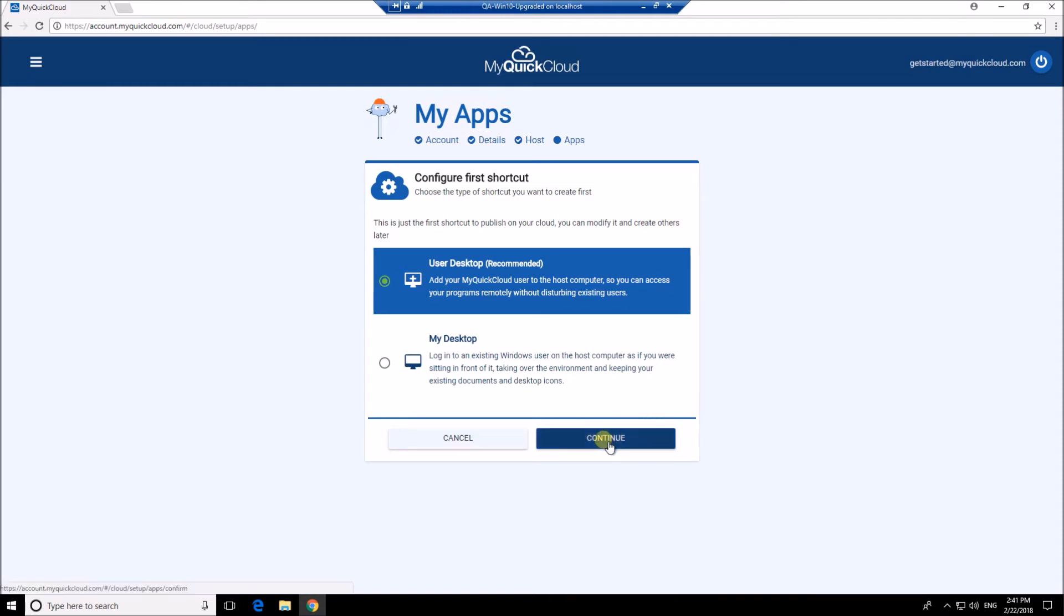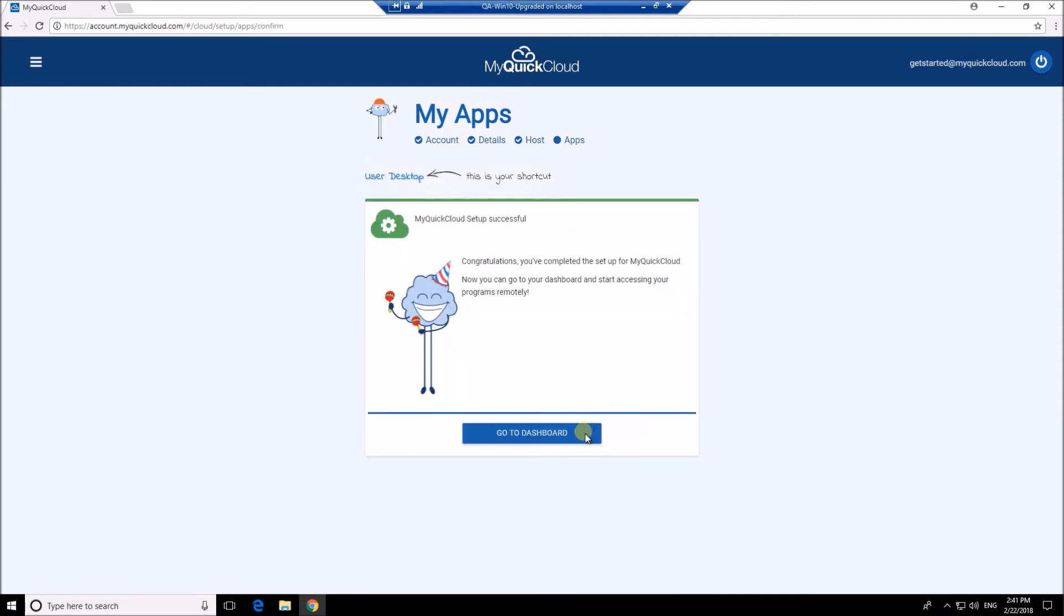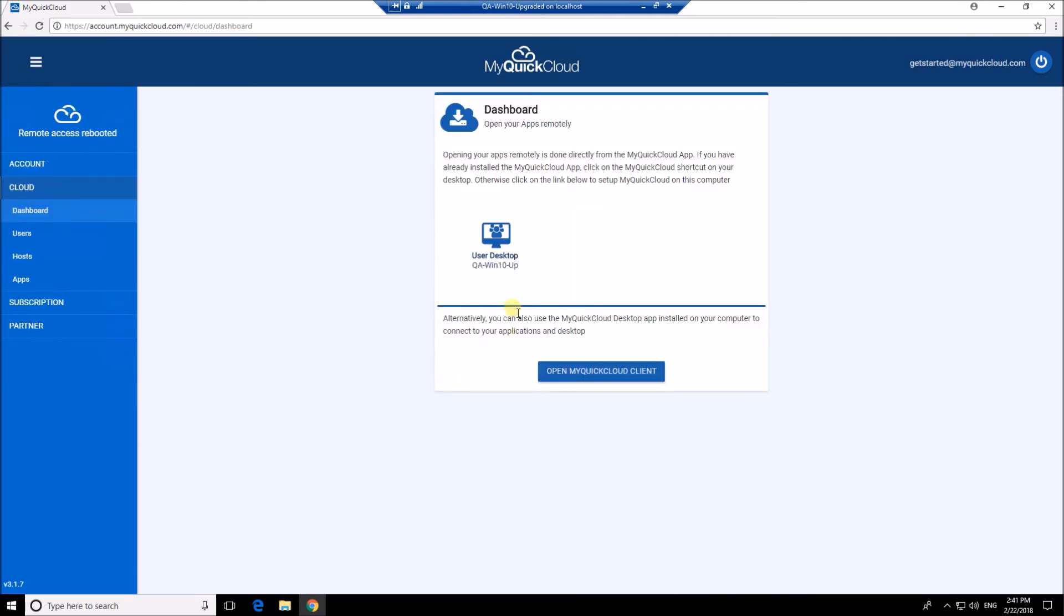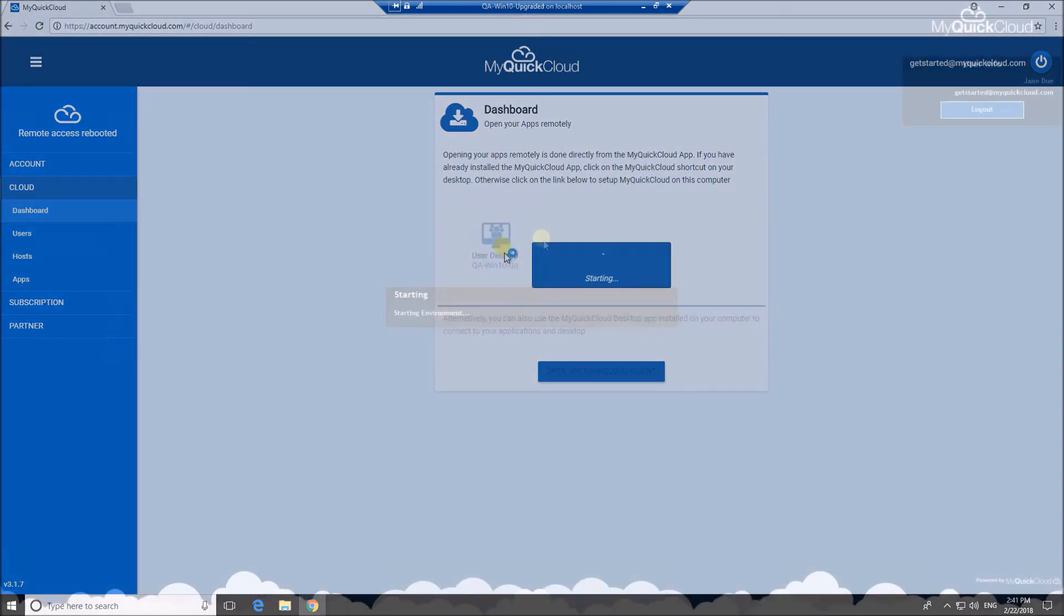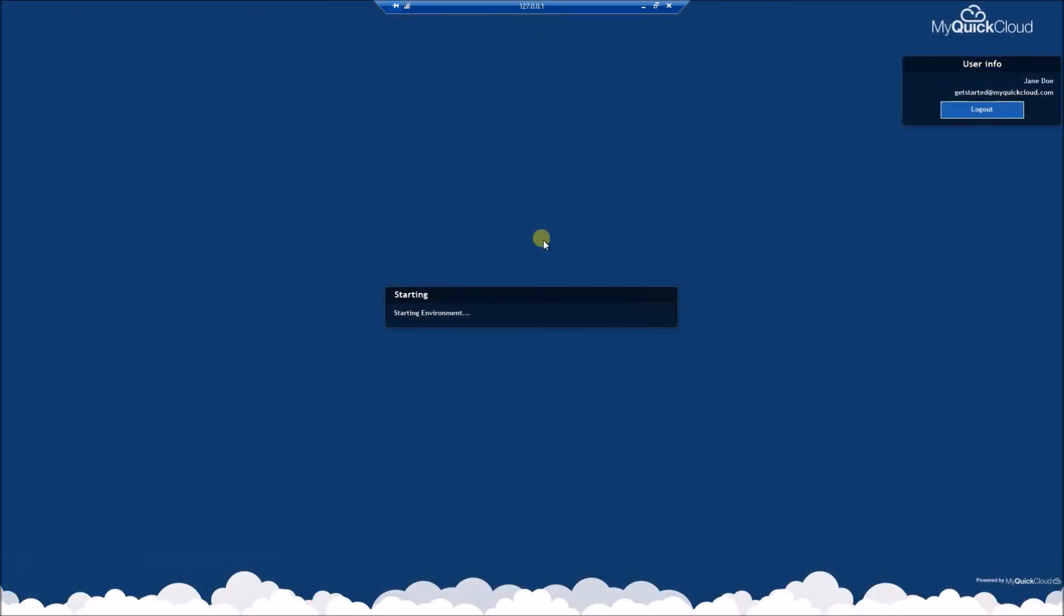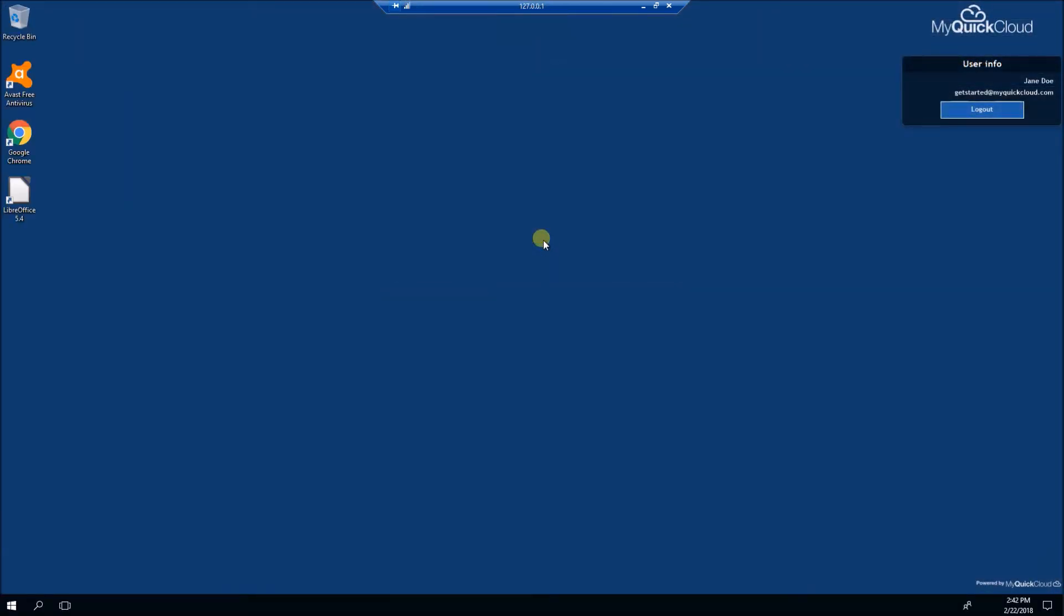Okay, you're all done. Now you can click the icon to open your MyQuickCloud desktop on the host. To work remotely simply install MyQuickCloud on your remote computer, login and start working.